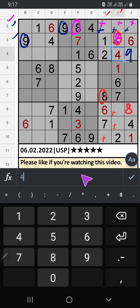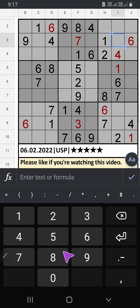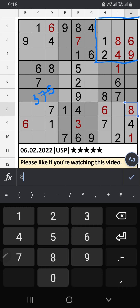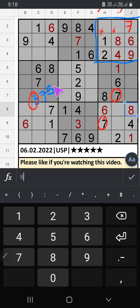Three numbers are remaining: 3, 7, and 5. Column H and column I have 8. Column I also has 7, so 7 can't come in these cells. Then 7 is confirmed here.